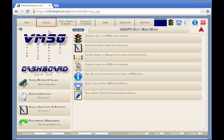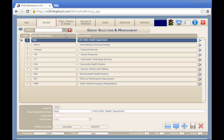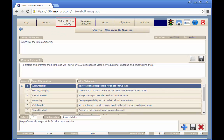The groups tab allows you to select or manage the groups and subgroups for the organization. The vision, mission, and values tab allows you to view or edit the vision, mission, and values for the selected group.